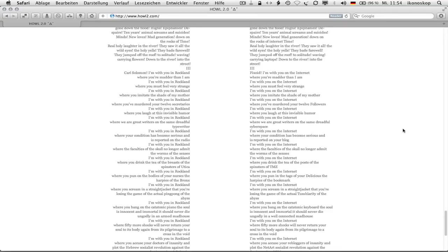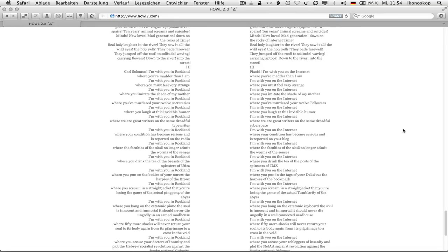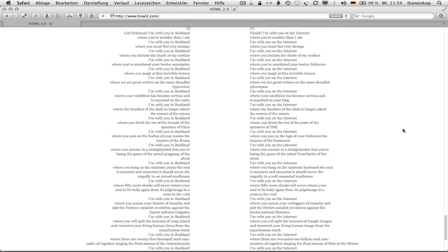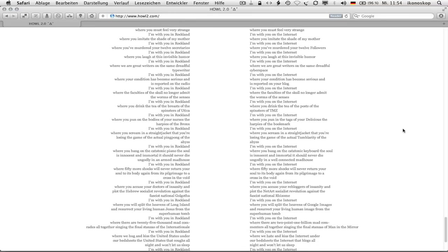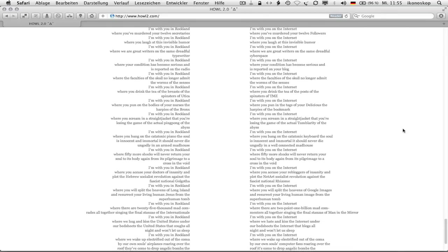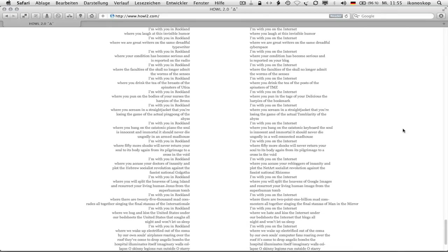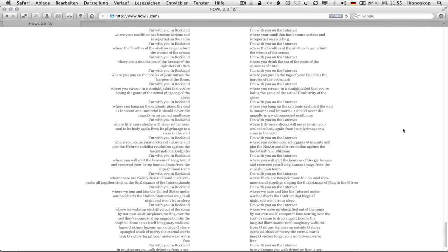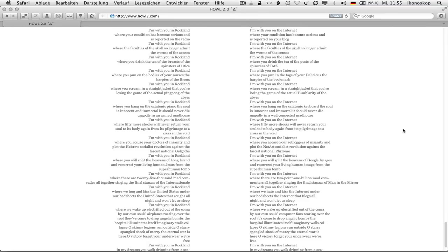3 fikesoid i'm with you on the internet where you're madder than i am i'm with you on the internet where you must feel very strange i'm with you on the internet where you imitate the shade of my mother i'm with you on the internet where you've murdered your 12 followers i'm with you on the internet where you laugh at this invisible humor i'm with you on the internet where we are great writers on the same dreadful cyberspace. I'm with you on the internet where your condition has become serious and is reported on your blog. I'm with you on the internet where the faculties of the skull no longer admit the worms of the senses. I'm with you on the internet where you drink the tea of the posts of the spinsters of TMZ. I'm with you on the internet where you pun in the tags of your delicious the harpies of the bookmark. I'm with you on the internet where you scream in a straight jacket that you're losing the game of the actual tumblrity of the abyss. I'm with you on the internet where you bang on the catatonic keyboard. The soul is innocent and immortal. It should never die ungodly in a well-connected madhouse.